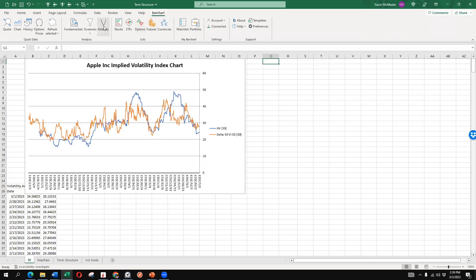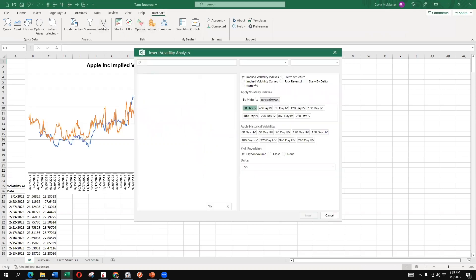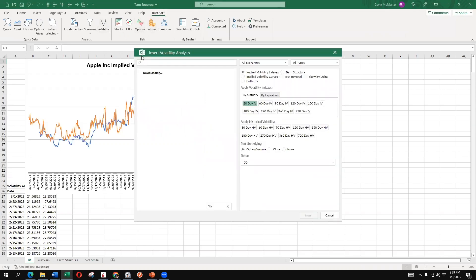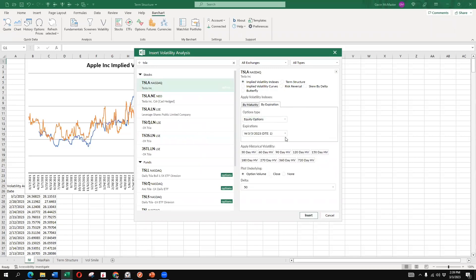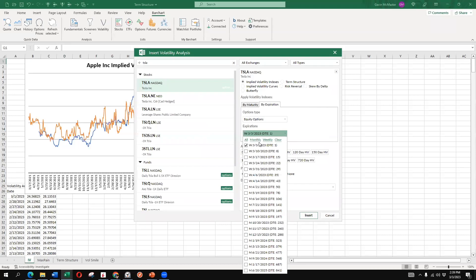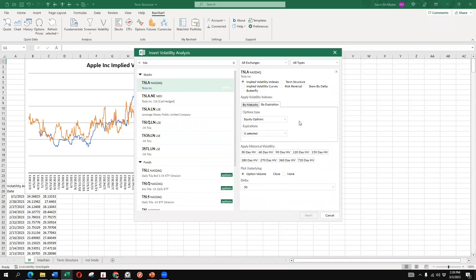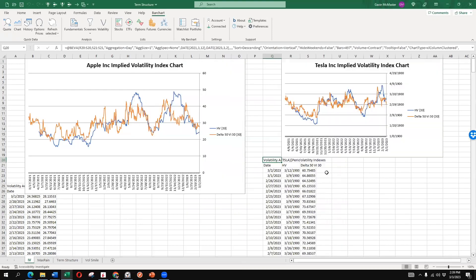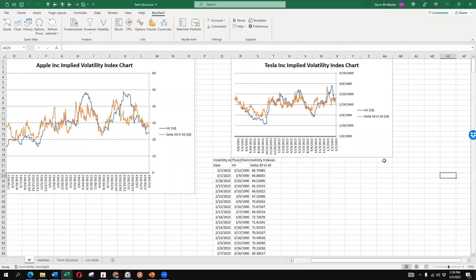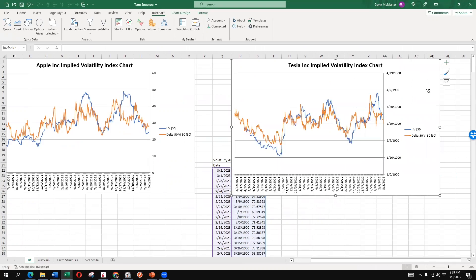If we go to barchart, volatility, and we type in our ticker, double click, and we want to select implied volatility index. We want to have 30-day IV. And we're just going to deselect the expiration so it's just going to give us our general IV. We can add historical volatility here if we want. We can overlay option volume. For now, I'm just going to put none and then insert. So there we can see our Tesla IV chart comes in really quickly. And we can potentially just have a bunch of these set up in our Excel file and really quickly view the IV for Tesla, any stock in our watch list, basically.